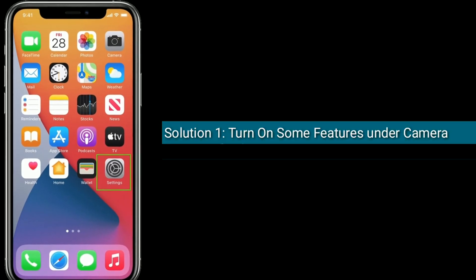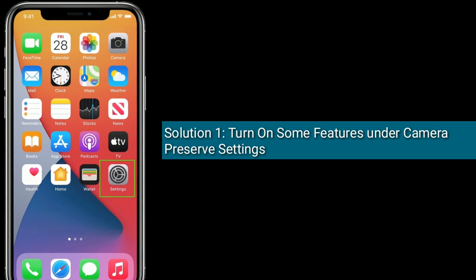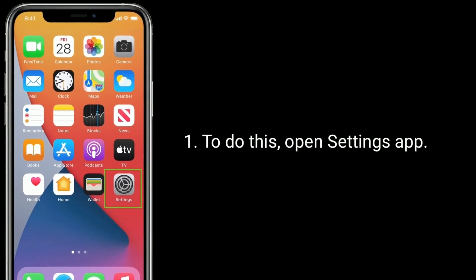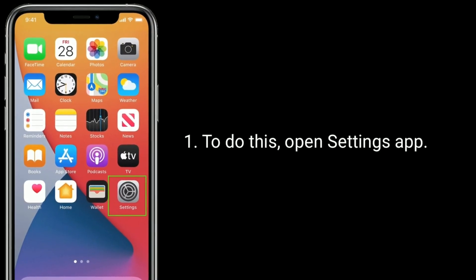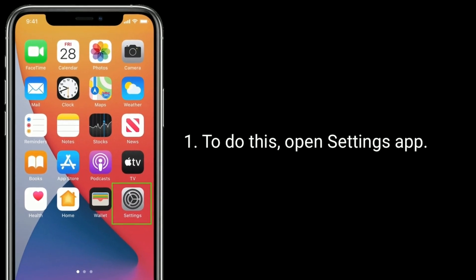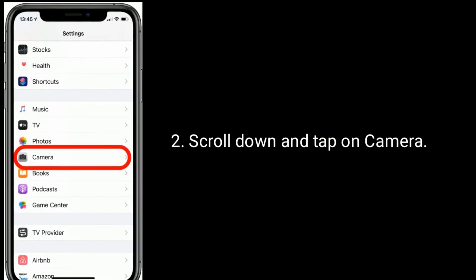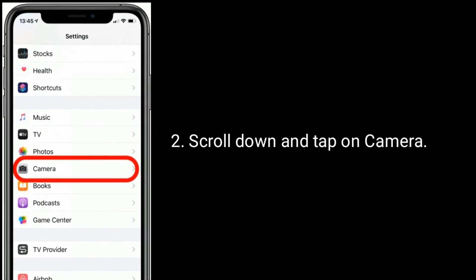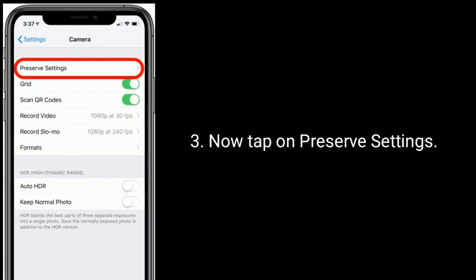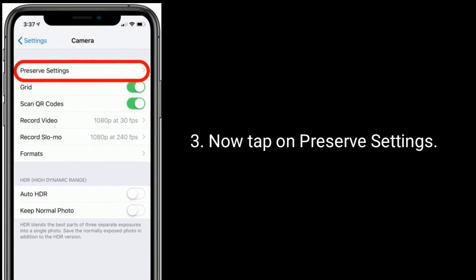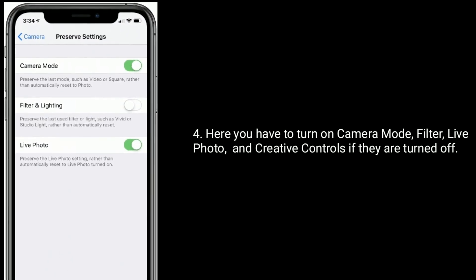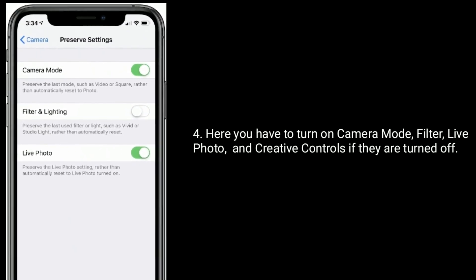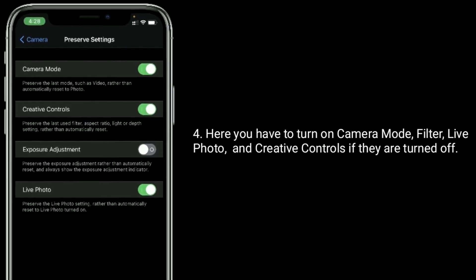Solution 1 is turn on some features under camera preserve settings. To do this, open the Settings app, scroll down and tap on Camera, then tap on Preserve Settings. Here you have to turn on Camera Mode, Filter, Live Photo, and Creative Controls if they are turned off.